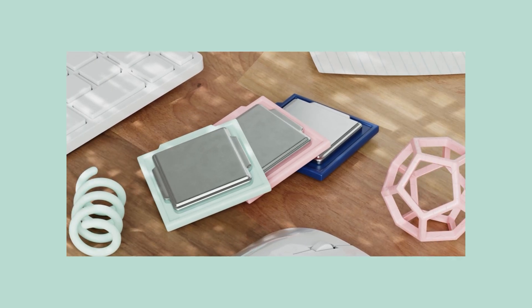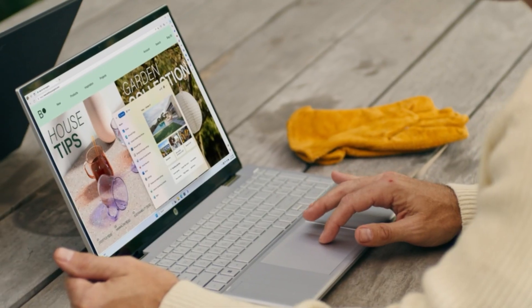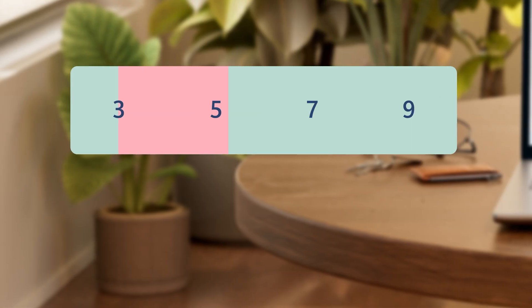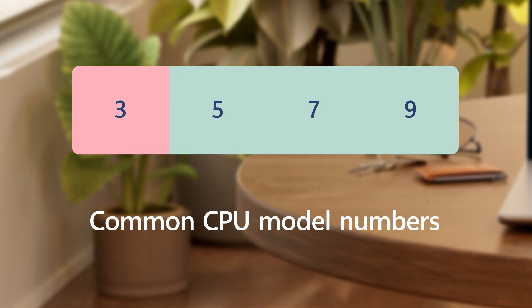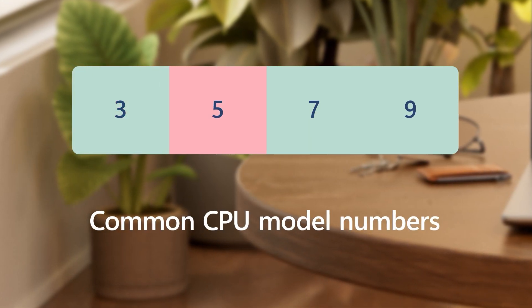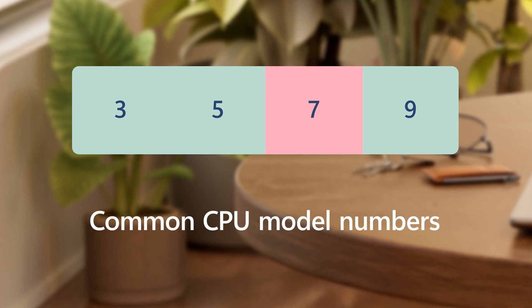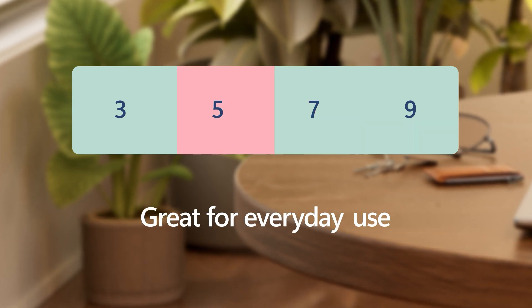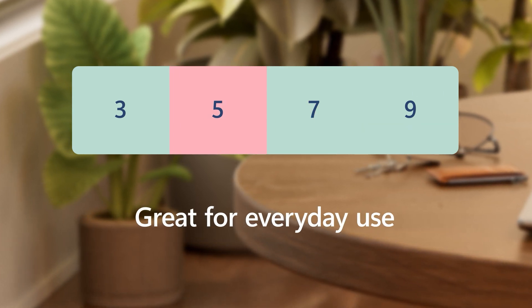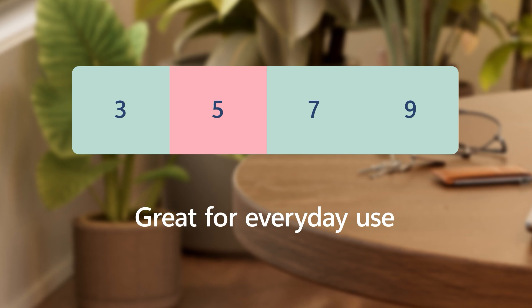And there's lots of options to choose from, depending on what you use your computer for. Most manufacturers distinguish their processors with a common number system. The latest mid-range processors are great for everyday use.